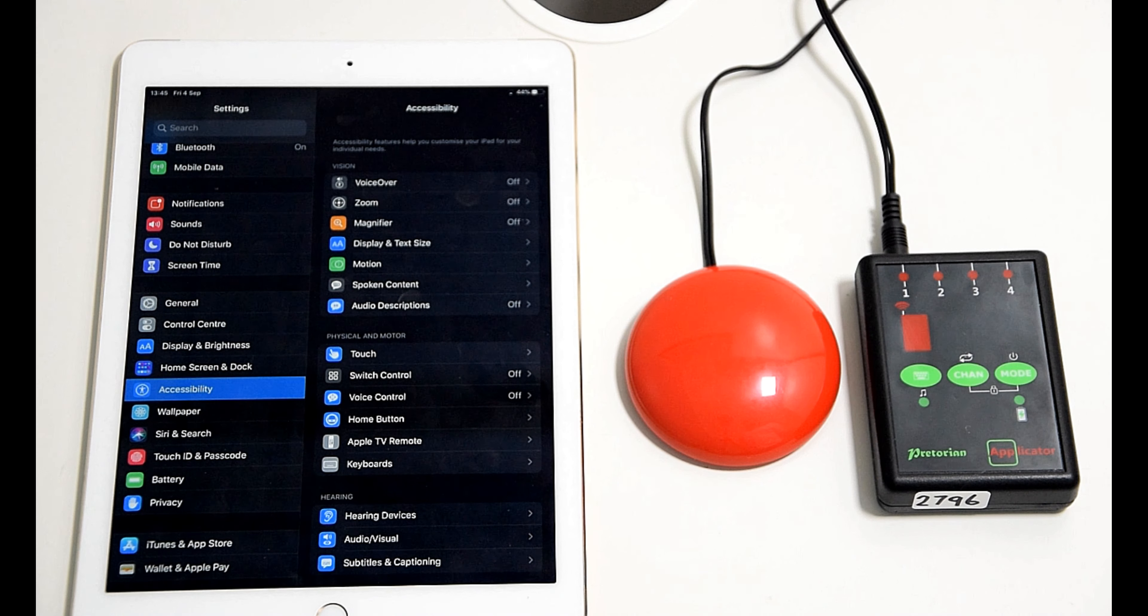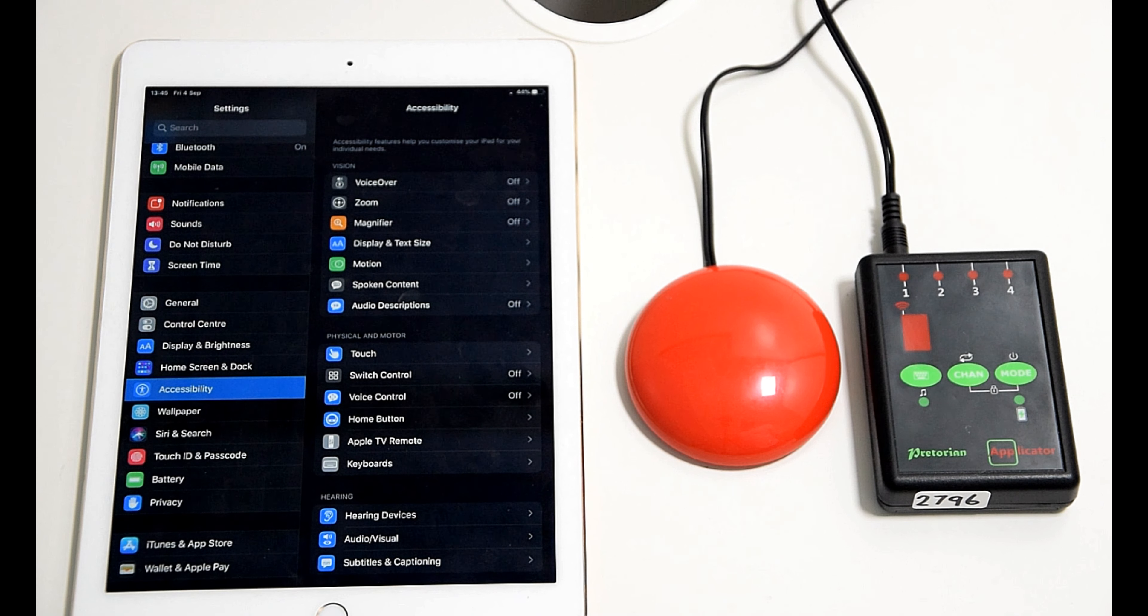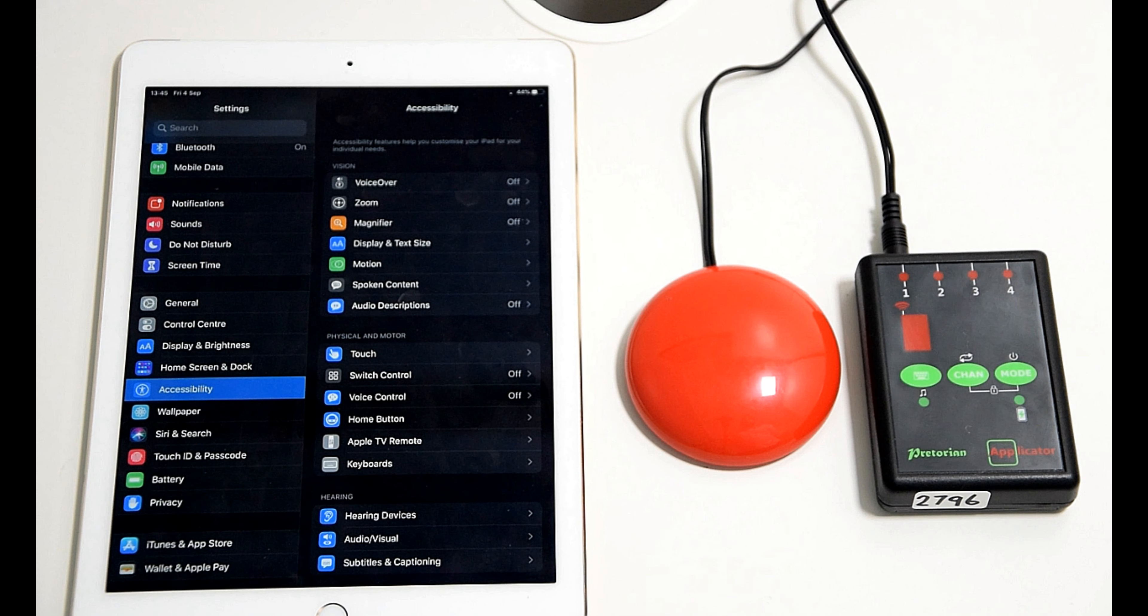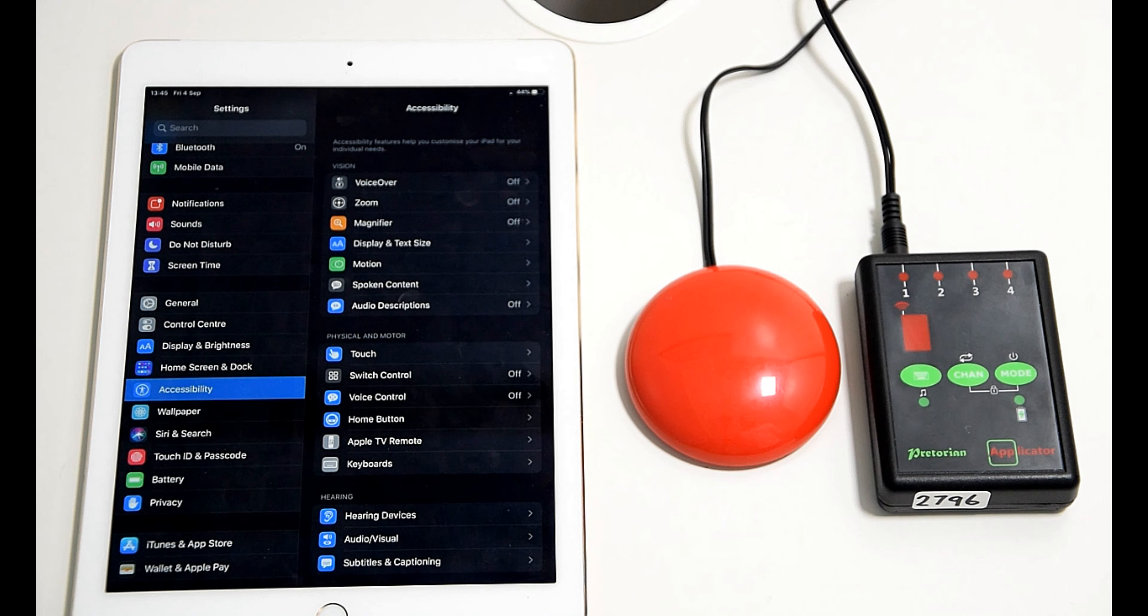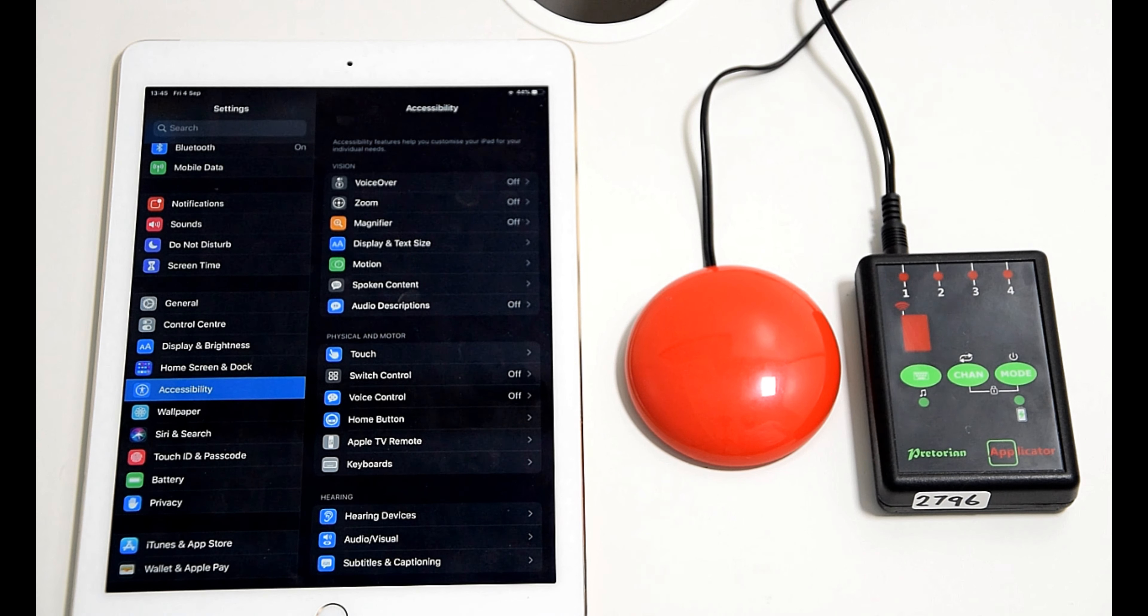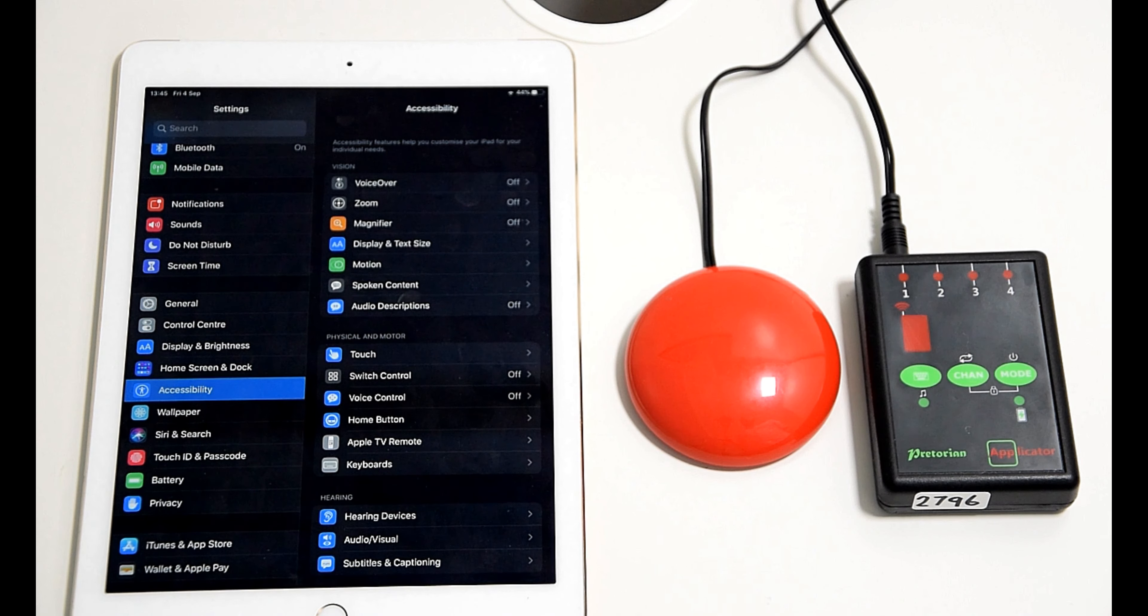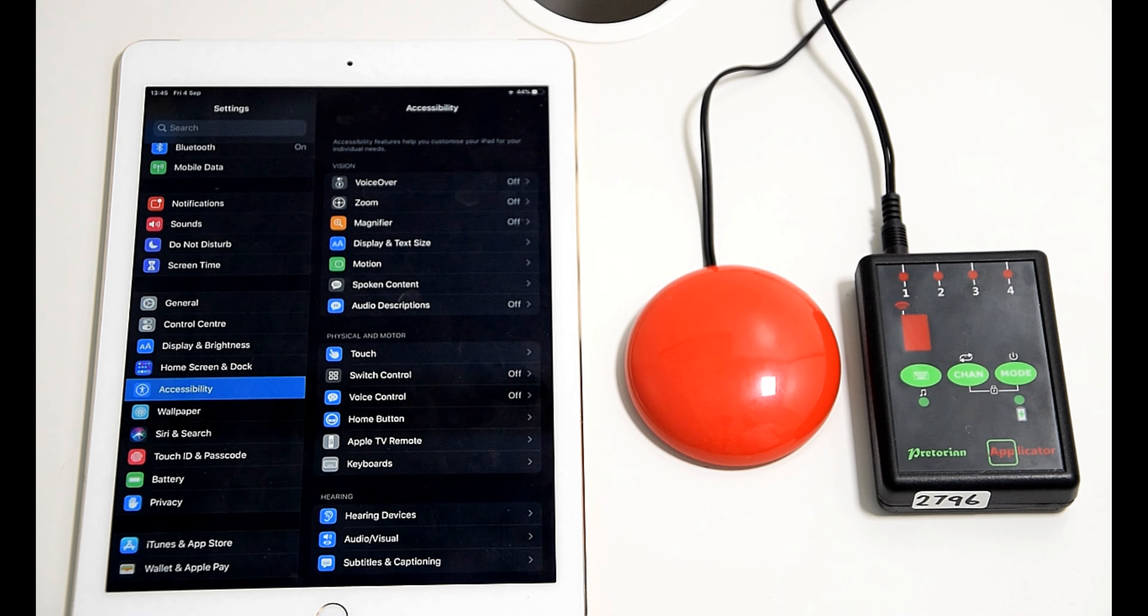So in that first video we showed you how to use two switches plugged in and manually scanning and selecting the different options and how easy it was with the applicator.